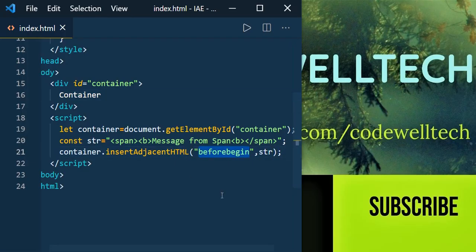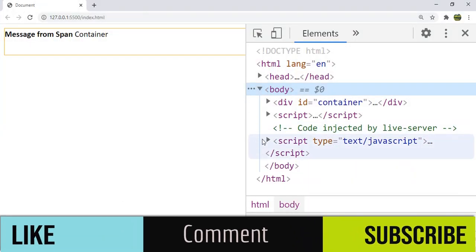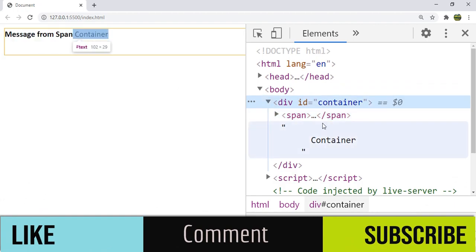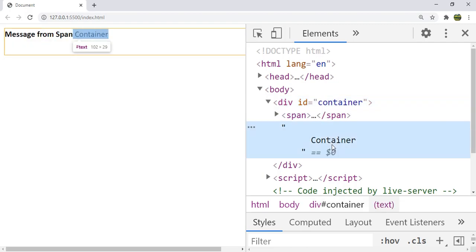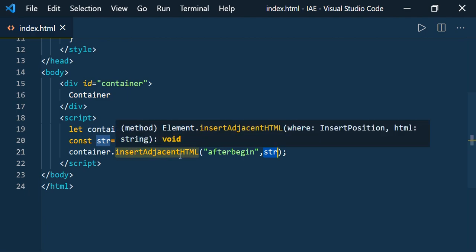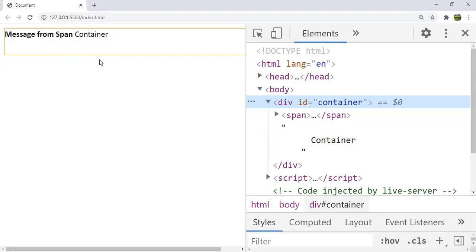Now let us use another position: afterbegin. When you use afterbegin, you can see that it is added within the element — the span is inside the container but before its first child. Here, the container text is the first child of the container because in HTML, whenever you mention a string like this, HTML treats it as a text node. When you use afterbegin, the insertAdjacentHTML method adds the resultant HTML string before the first child of the container.